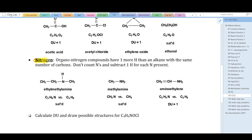Nitrogen is different. Organic nitrogen compounds have one more hydrogen than an alkane with the same number of carbons. So when a compound contains nitrogen, don't count the nitrogens and subtract one hydrogen for each nitrogen present. For example, ethylmethylamine has the formula C₃H₉N. Subtracting one hydrogen for the nitrogen gives the equivalent C₃H₈, which is saturated and fits CₙH₂ₙ₊₂.